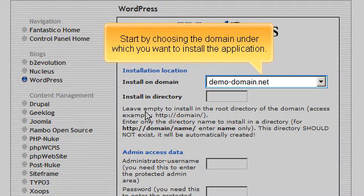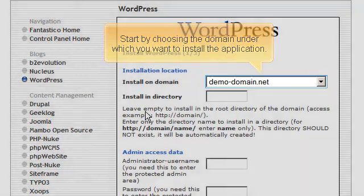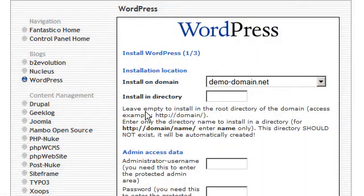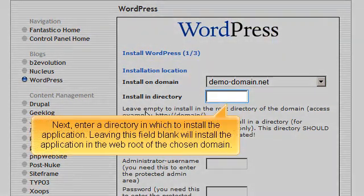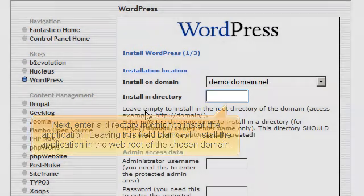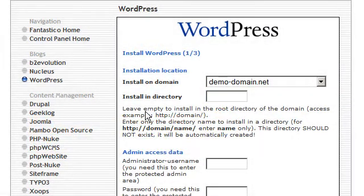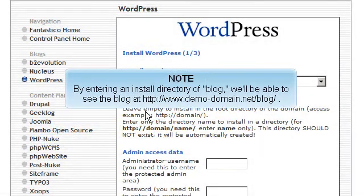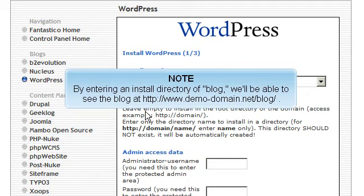Start by choosing the domain under which you want to install the application. Next, enter a directory in which to install the application. Leaving this field blank will install the application in the web root of the chosen domain. By entering an install directory of blog, we'll be able to see the blog at http://www.demo-domain.net/blog.